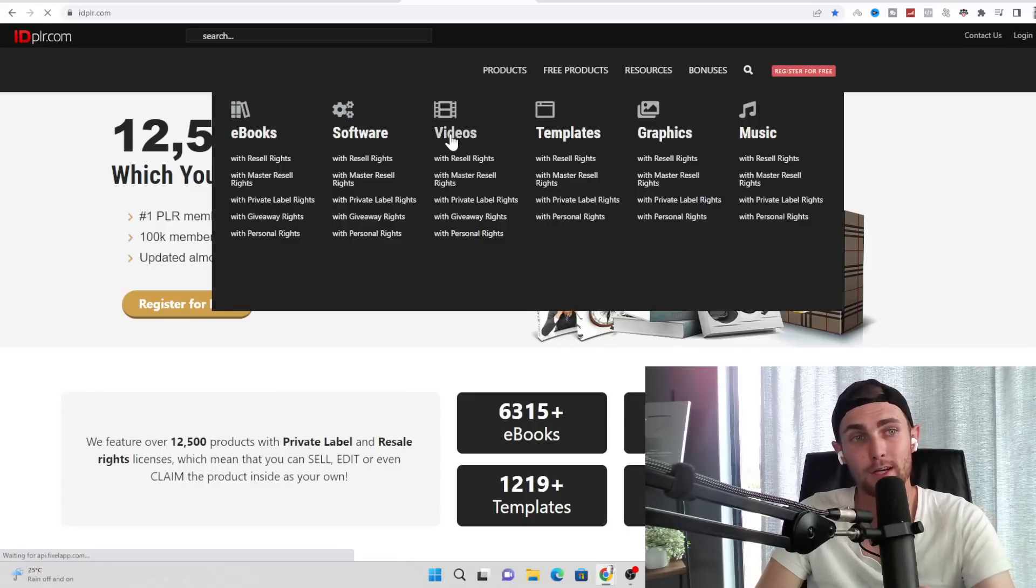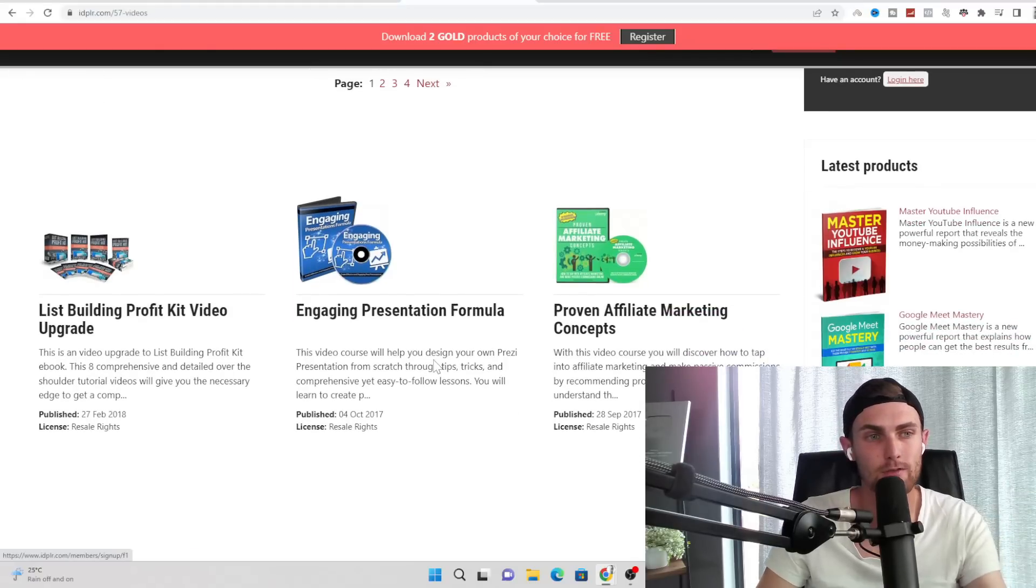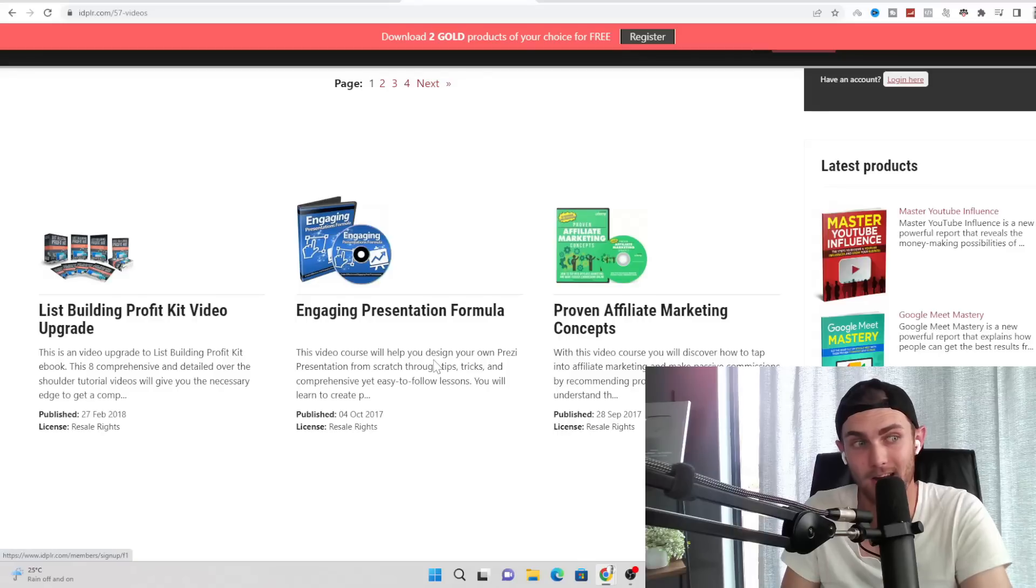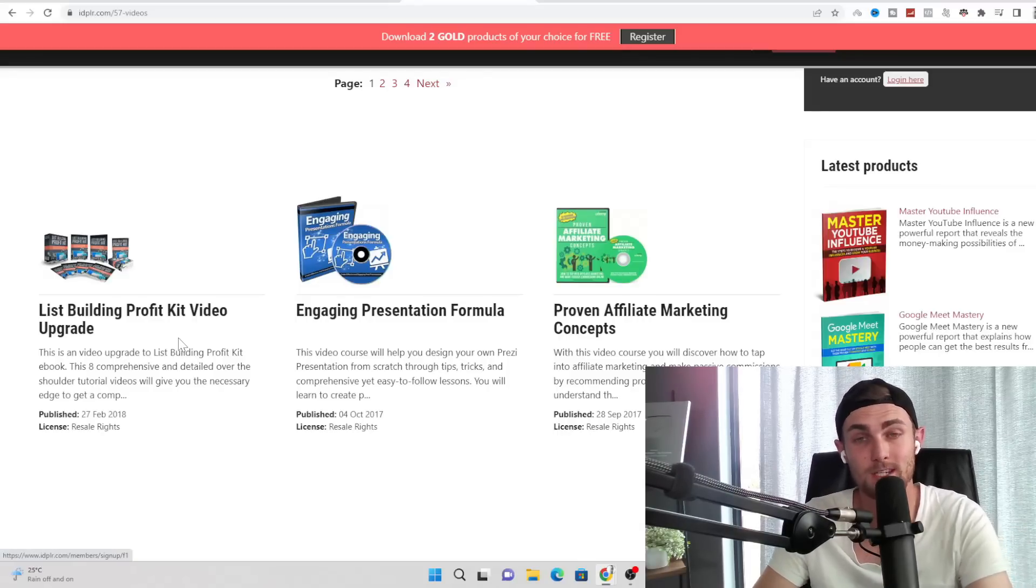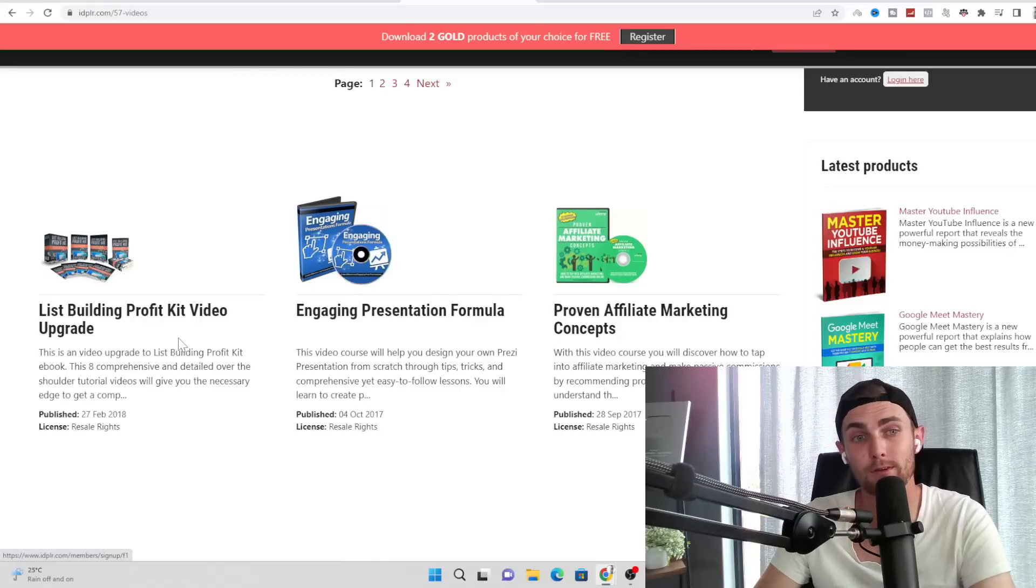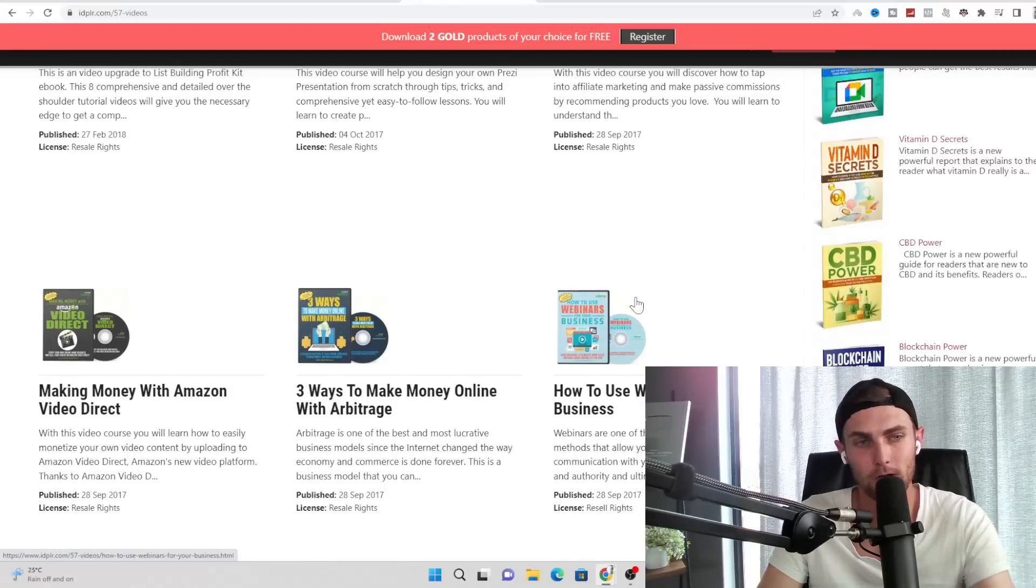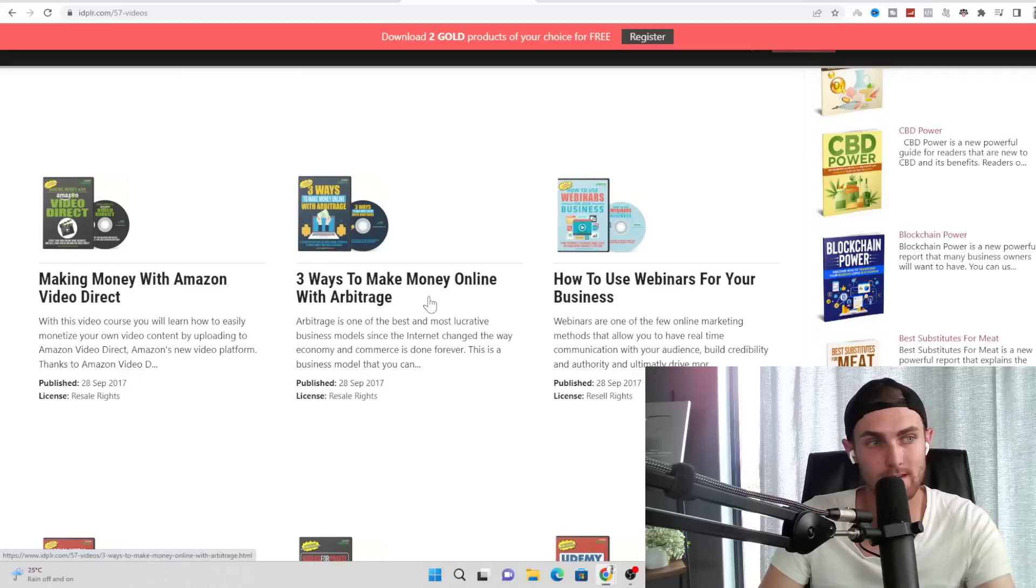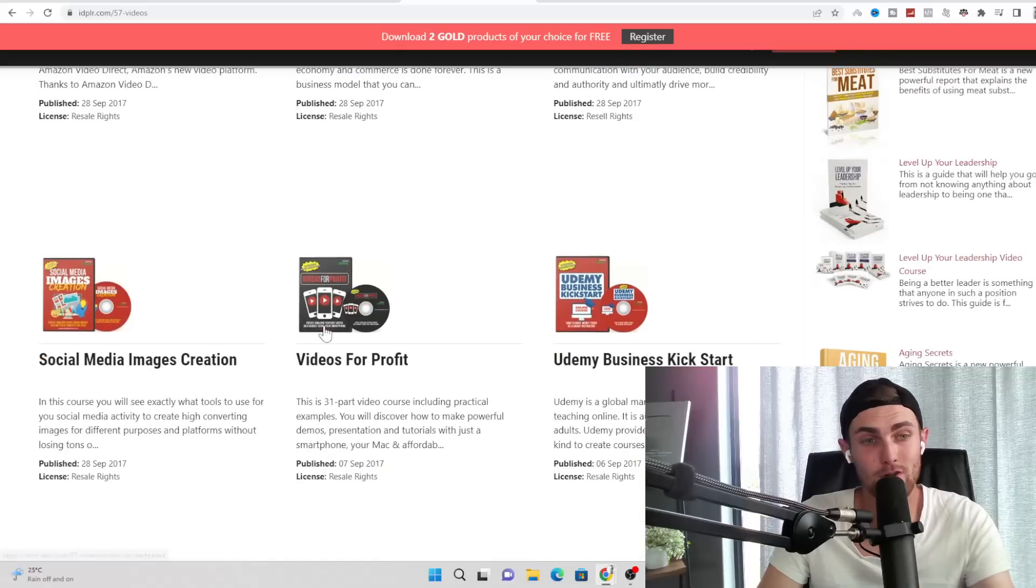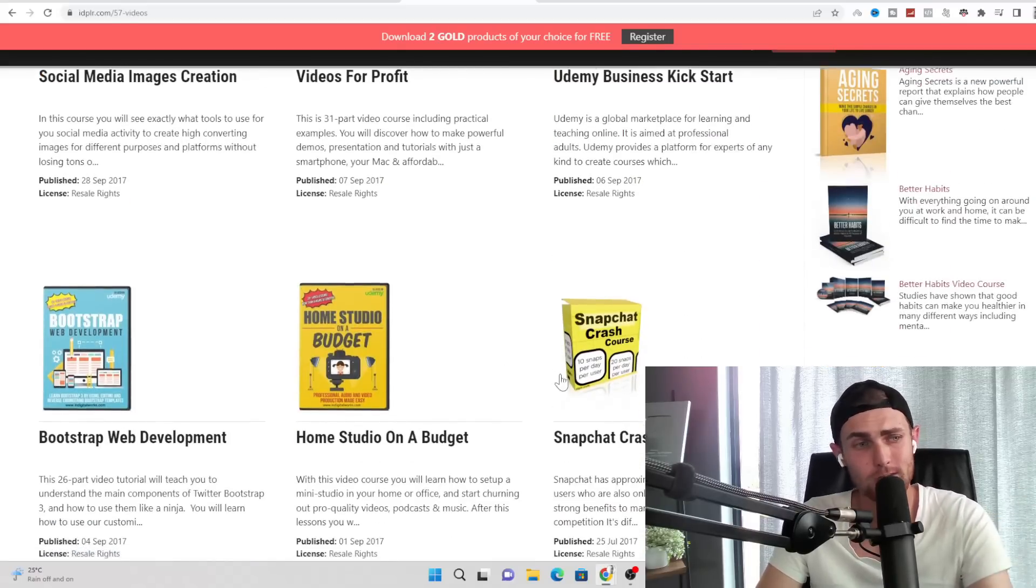Again, if you come over to products on the top side over here and you click on the videos tab, you'll find all sorts of video courses such as engaging presentation formula, the list building profit kit video upgrade, which is an entire video course on how to build up a profitable email list. Proven affiliate marketing concepts, how to build webinars to sell products in your business, three ways to make money online with arbitrage, making money with Amazon.